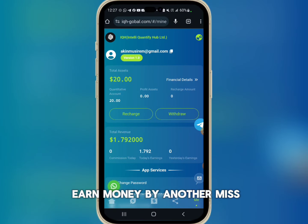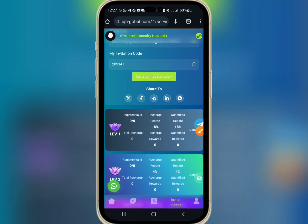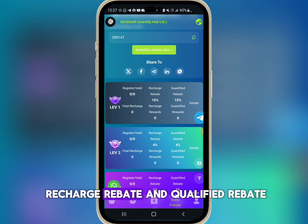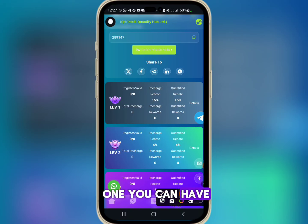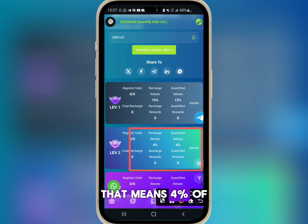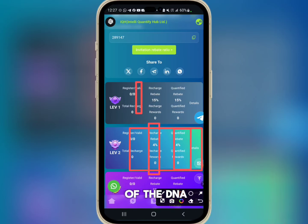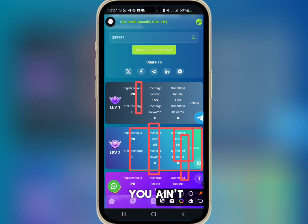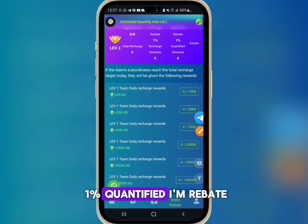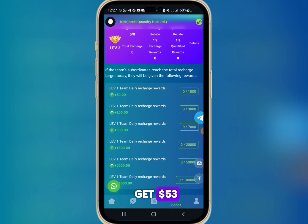You can also earn money by inviting your friends to this platform. You can earn a 15% recharge rebate and quantified rebate. At Level 1, you earn 4% recharge rebate and 4% of the daily quantified earnings. At Level 30, you earn 1% recharge rebate and 1% quantified rebate. When you have over 1,000 people registered, you get $53, and over 30,000 people earns you $200.